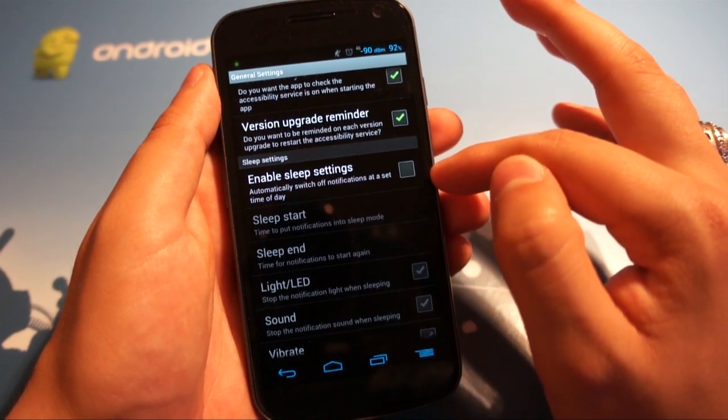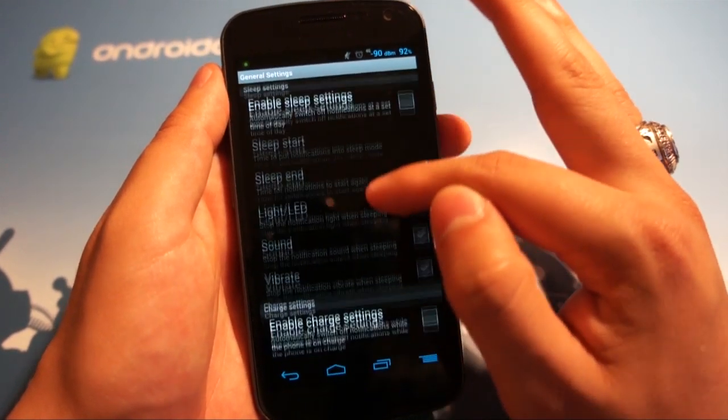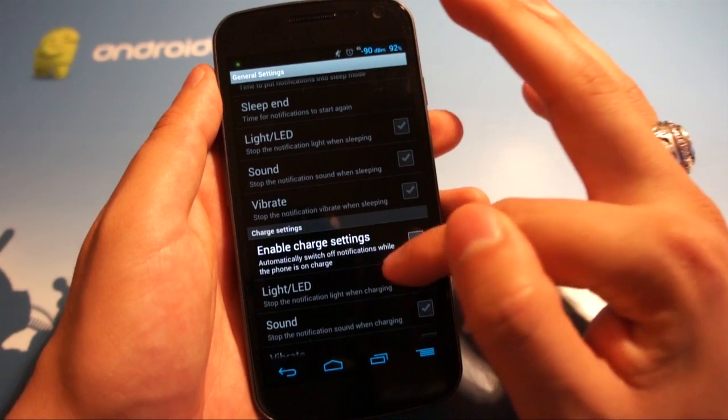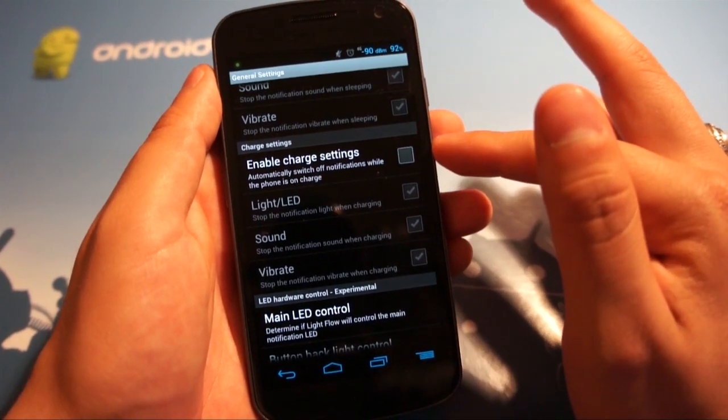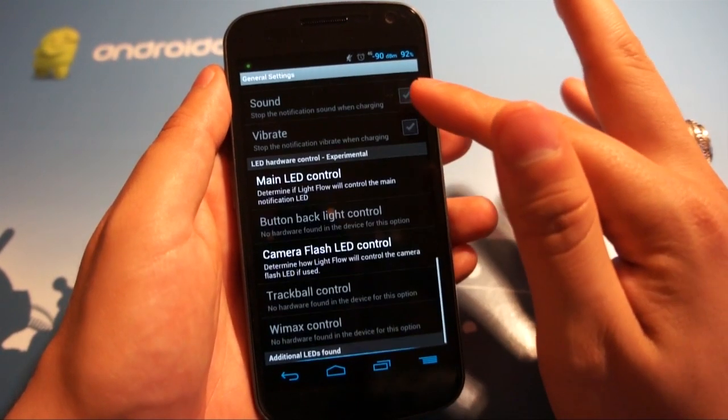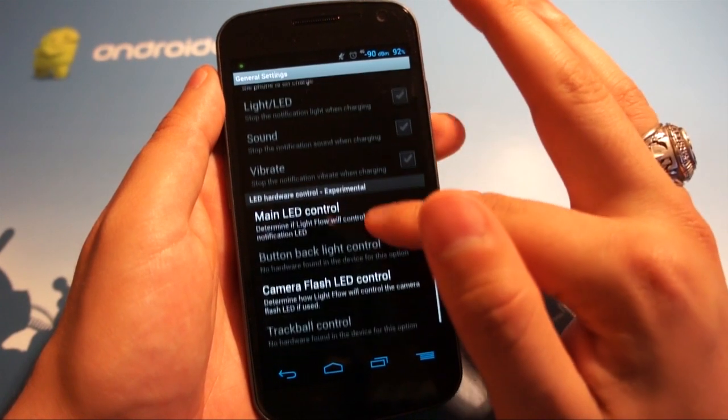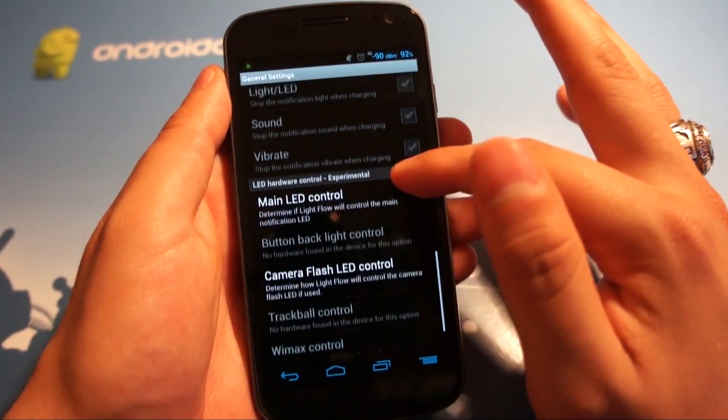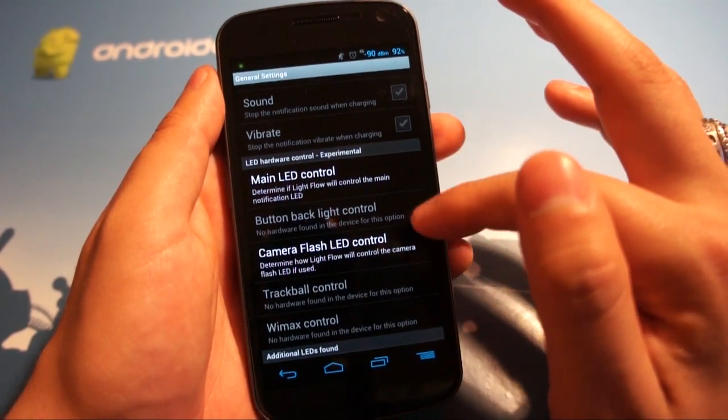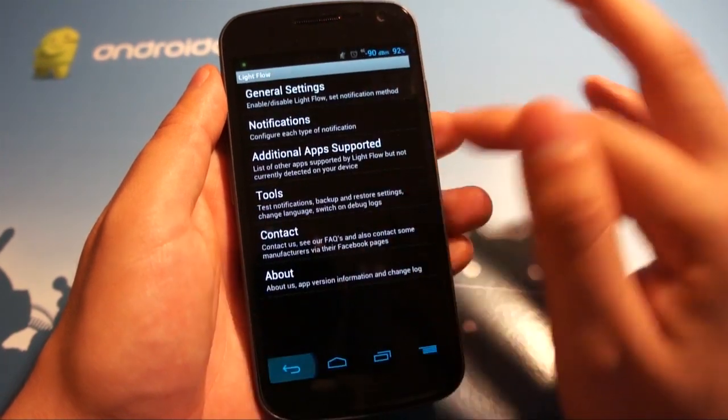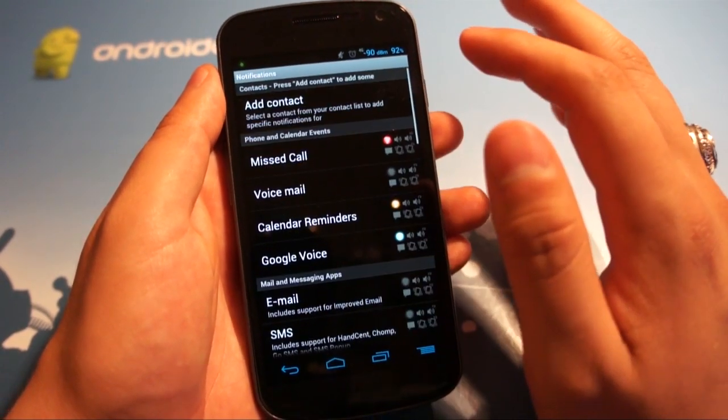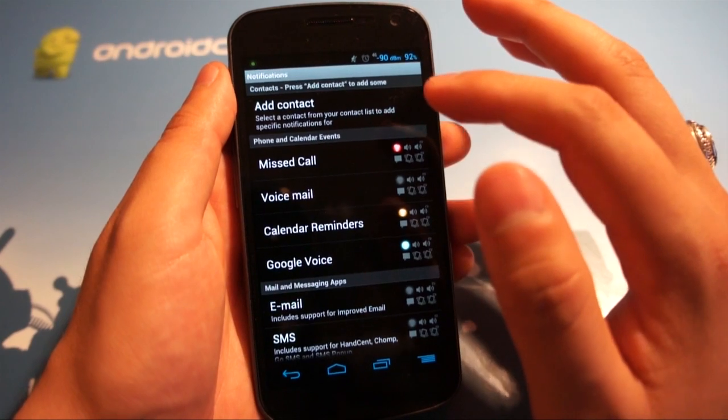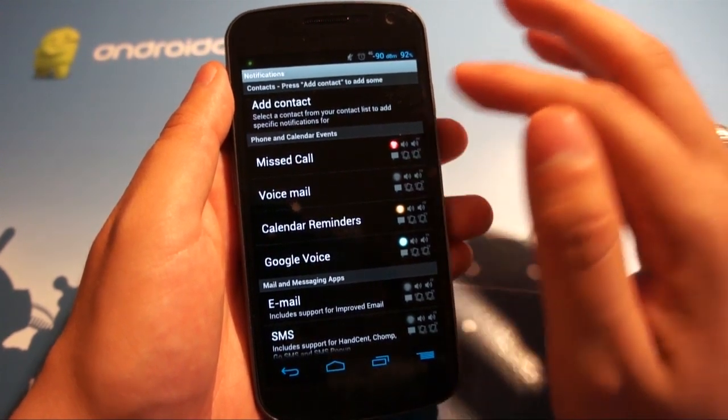And then some other settings that I haven't bothered to use like enable sleep settings, because I'm a simple man and I have simple desires and I don't want to enable charge settings and LED control. But just know that if you wanted to, you could do charge settings and main LED control stuff and camera flash LED control. But let's hop into the meat of the app, which is the actual notification settings.